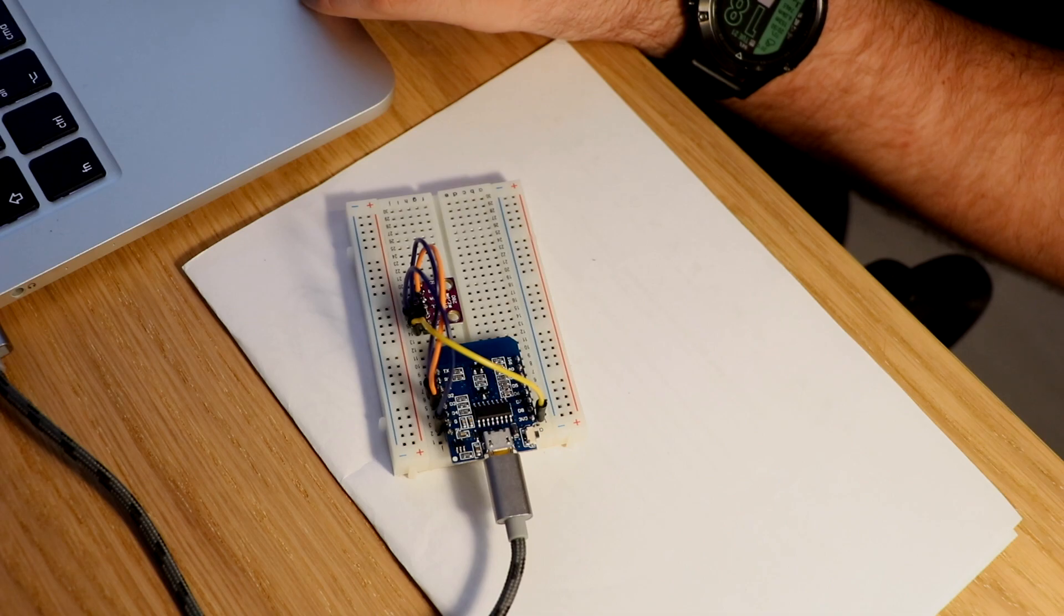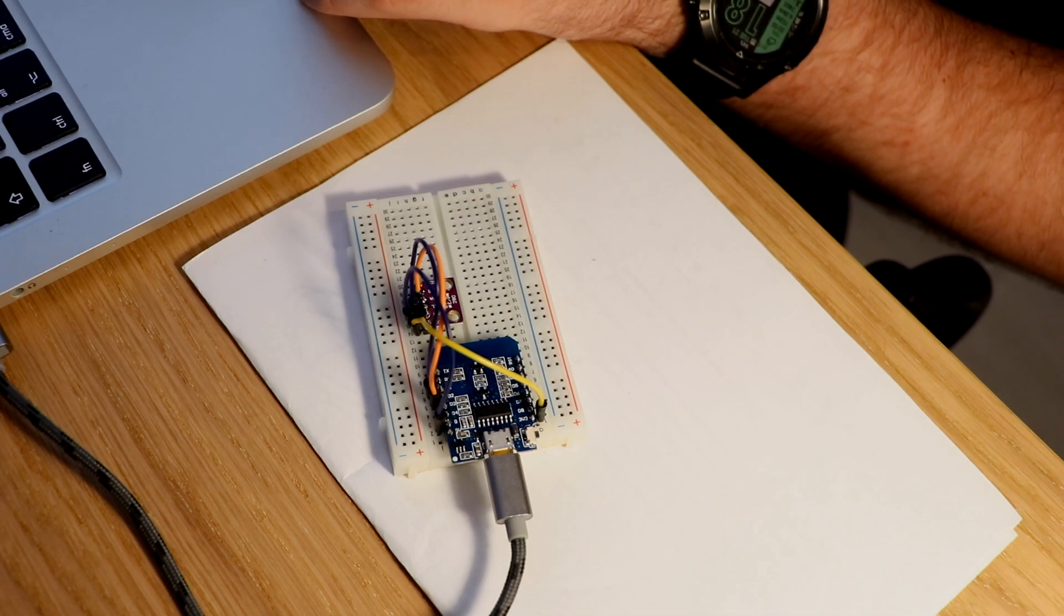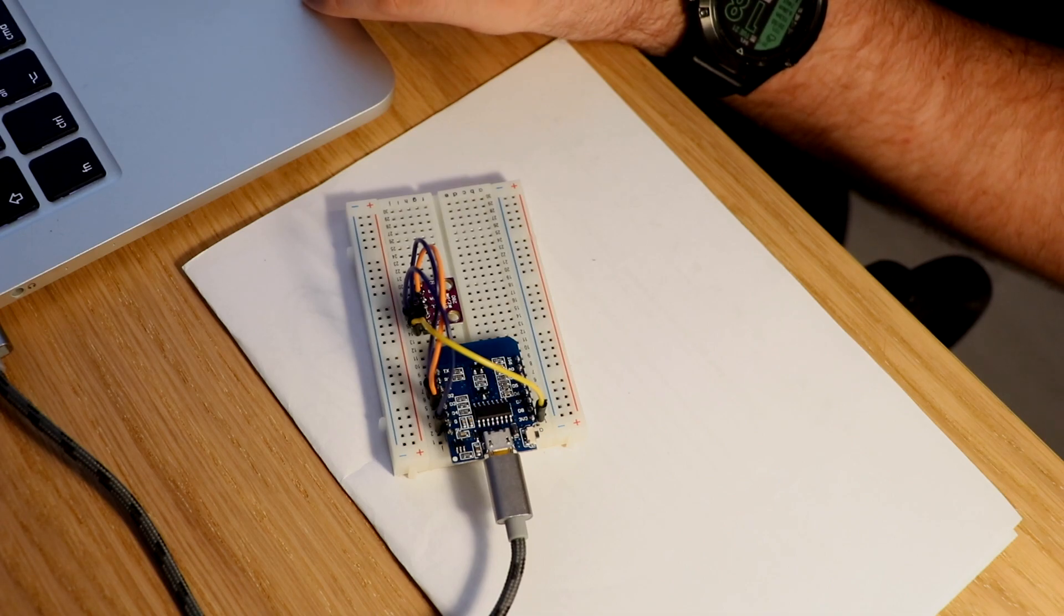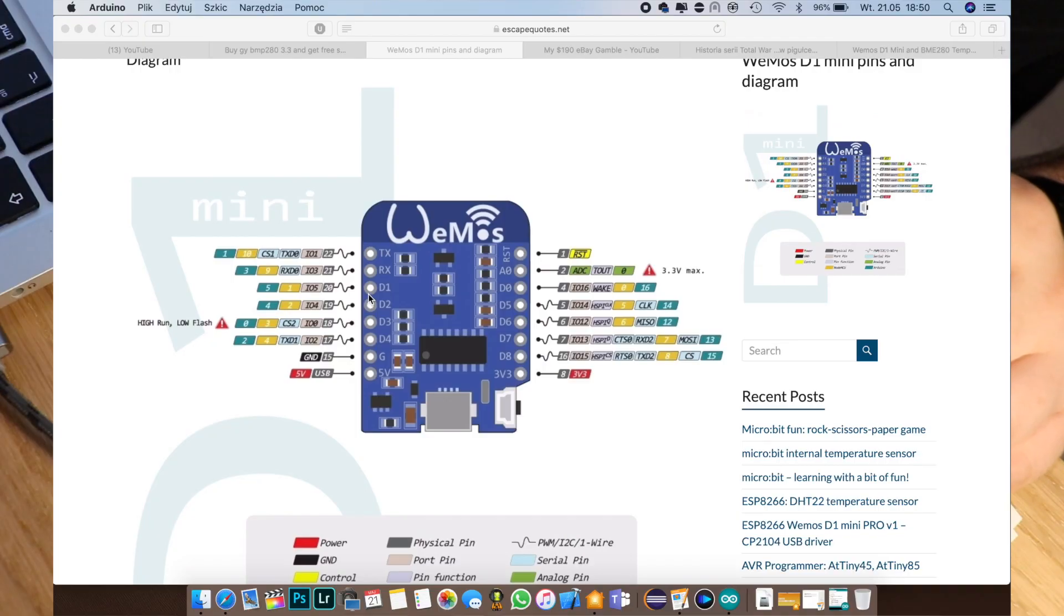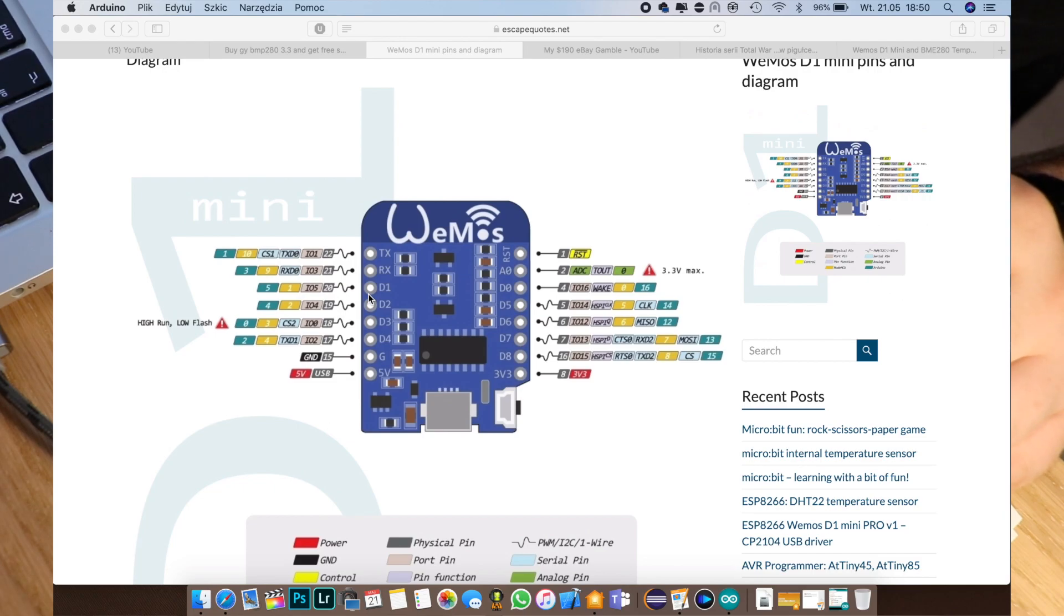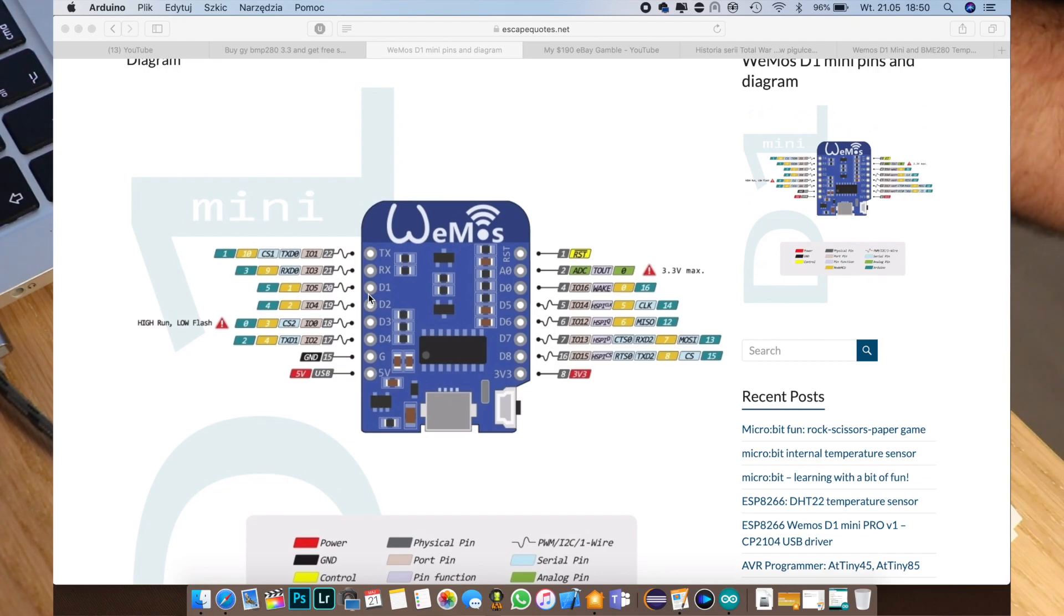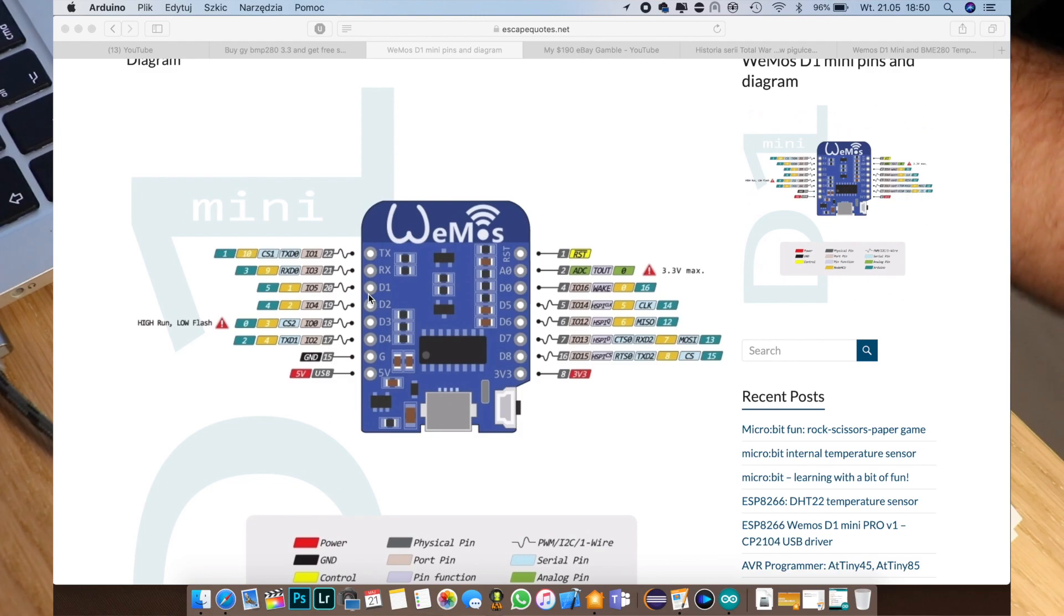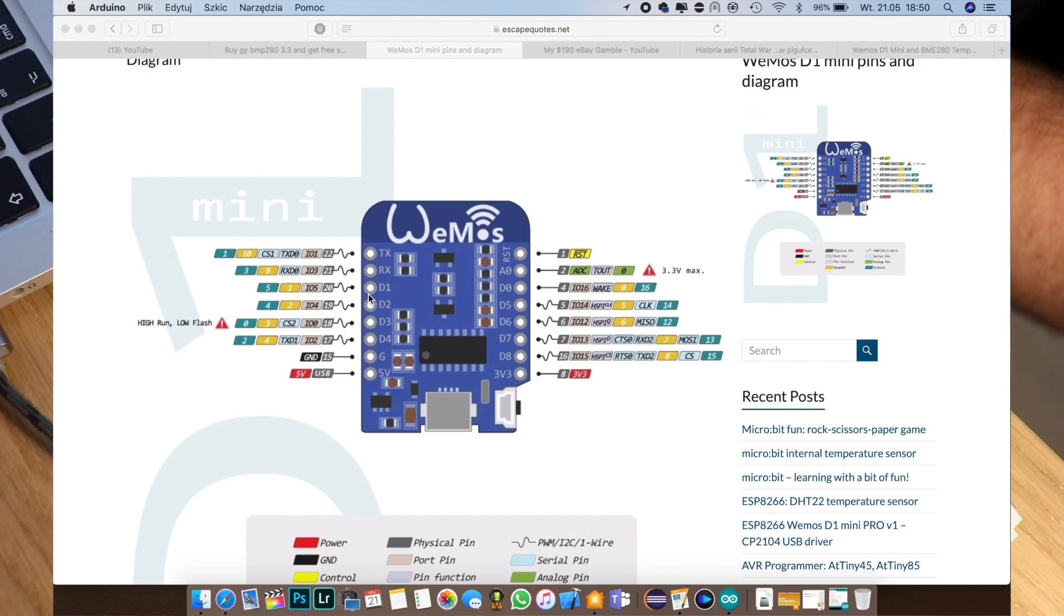Okay, so let's start with the programming part. We have our SCL connected to D1 and our SDA connected to our D2. So those are pins 4 and 5 because Arduino IDE understands the pinout of the original Arduino.